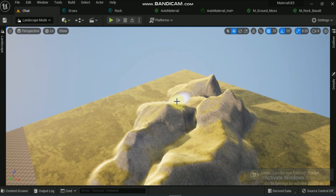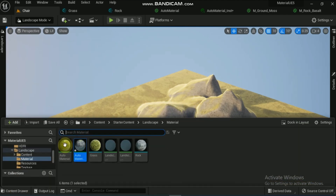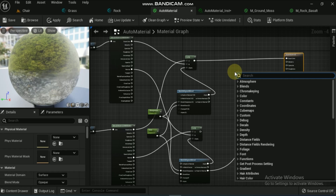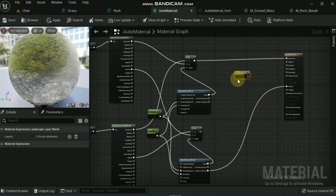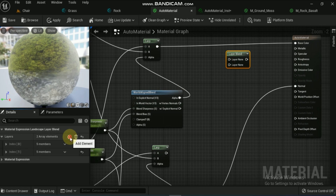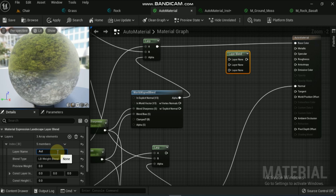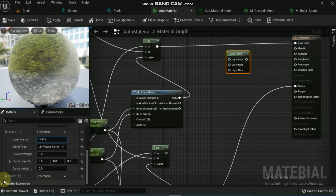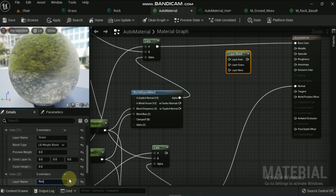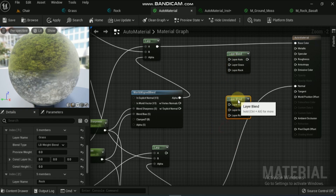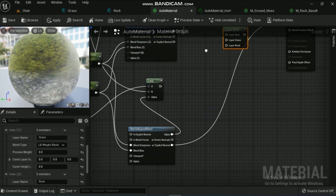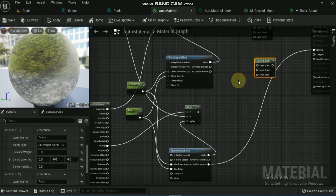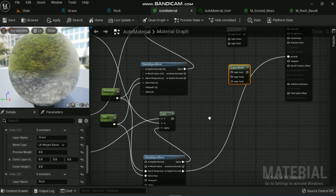Now if we want to give this material another level of control — painting as per your desire or requirement — we need to add the Landscape Layer Blend nodes. Go to the auto material node and search for the Landscape Layer Blend. Select the layer blend node and in the details panel click the plus sign three times to create three layers. Name the first layer 'auto', followed by 'grass', and then 'rock'. Create a duplicate of the layer blend node. One rectification: for the normal node, connect the output of the Lerp node — which is mapped with normal — to the normal input of the main material node, and the Explicit Normal node of World Aligned Blend to the alpha input of the Lerp node.